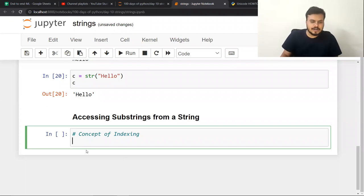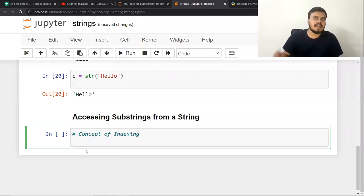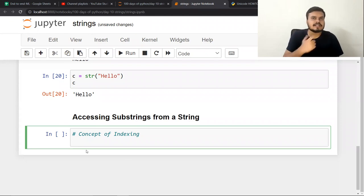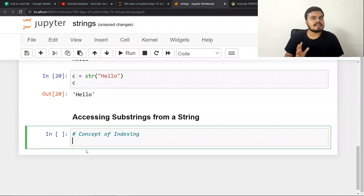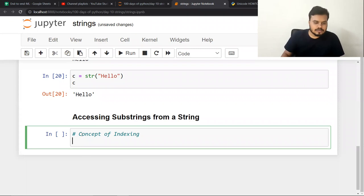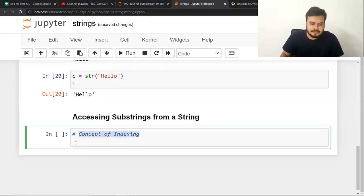In this video, we will learn a very important concept — how to extract a small string from one string. We will learn two important concepts: indexing and slicing. So first, let's discuss the concept of indexing.